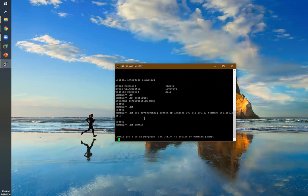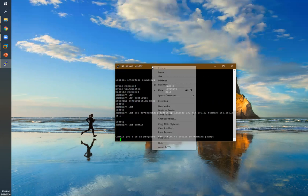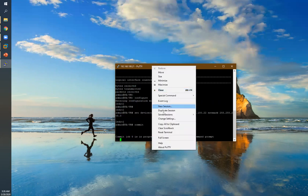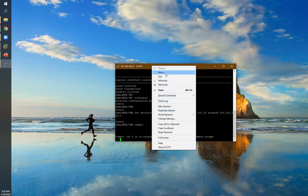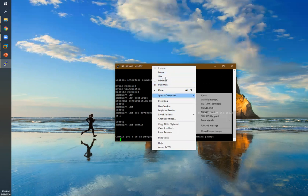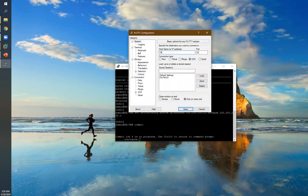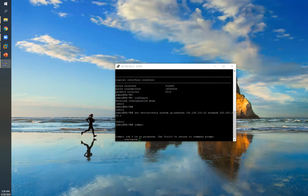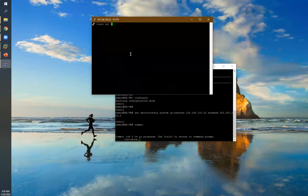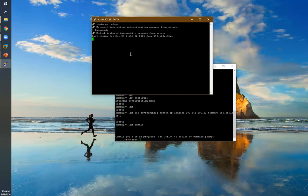I accessed this firewall via CLI over SSH, but this connectivity will disconnect because we changed the IP address. I have to reconnect to the firewall using the new IP address 192.168.100.22 over SSH. Now you can see the Palo Alto firewall management interface has been changed successfully.